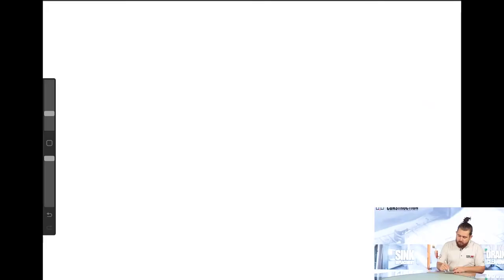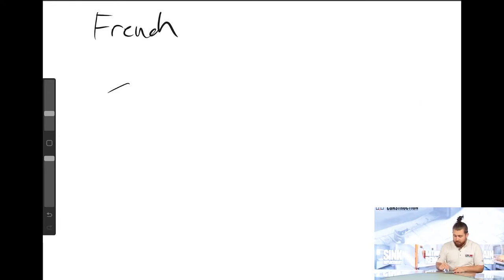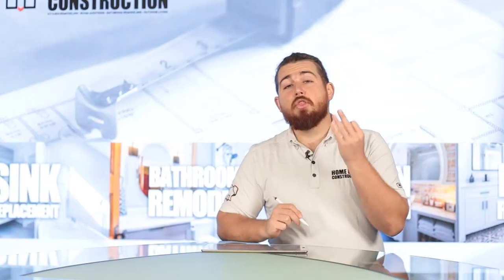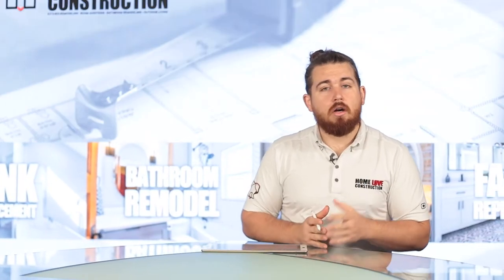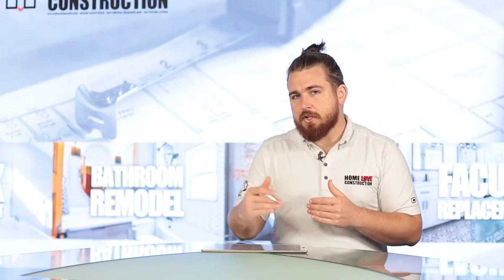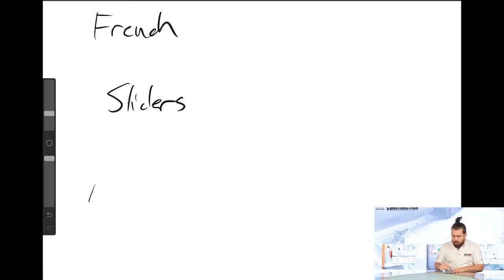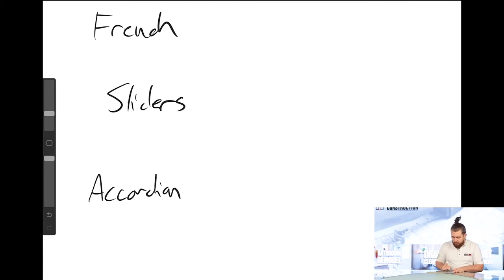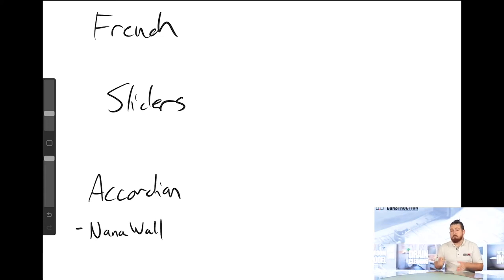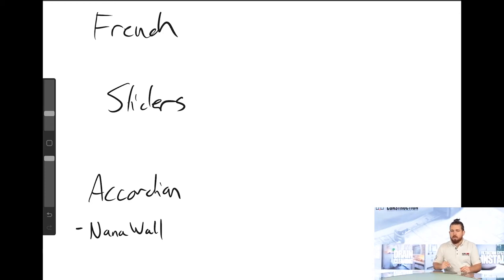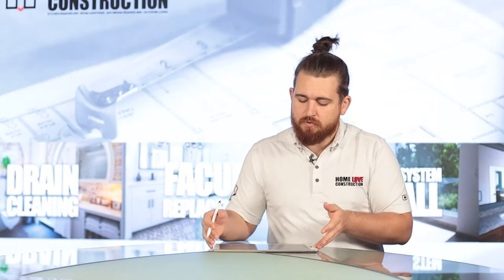So when you're considering patio doors you really have three major options. The first is going to be French doors, the second is going to be sliders, and then the third is going to be what we call accordion doors. Now you may be familiar with the first two, French doors and sliding glass doors, but accordion may be something that you haven't heard of, but you may have heard of brands like NanoWall. That's a specific brand of accordion doors. So let me explain what these all do. By the way, accordion doors are freaking ridiculous. I'm really excited to tell you about them but let me talk to you about French doors and sliding glass doors first.